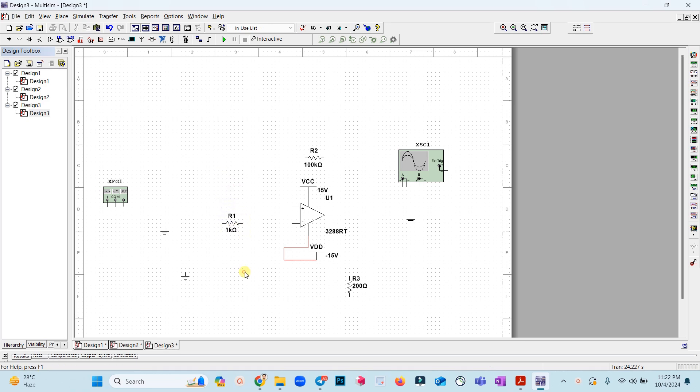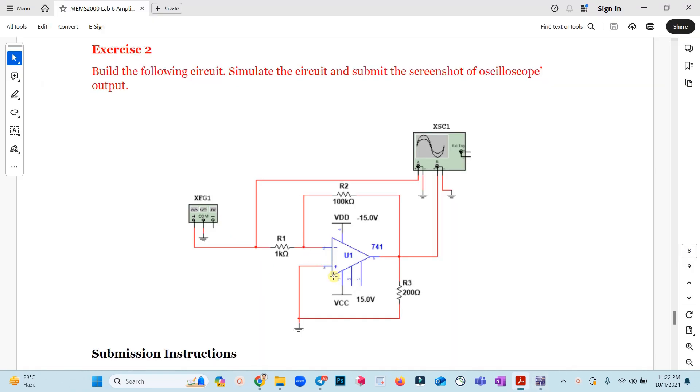This is inverting amplifier because we see the input that we are giving is at negative terminal. When you give input to the negative terminal we call it inverting amplifier and what we would expect is that the output would be inverted as compared to the input.